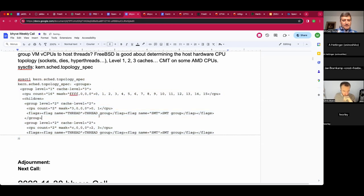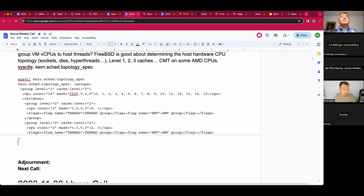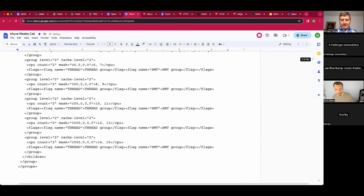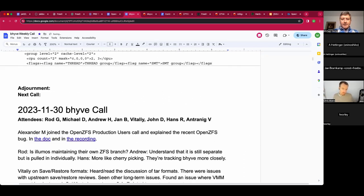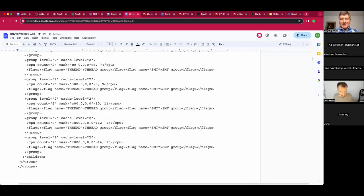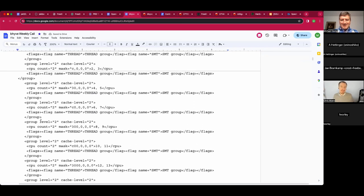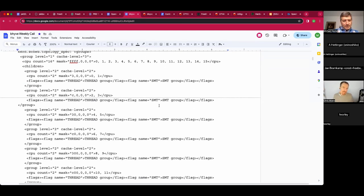The full topology output from the kernel's sysctl shows not just the CPU count but also the cache hierarchy details. Jan noted it keeps going — the example was from a small Ryzen machine. The question was whether to include the entire output in the shared document, which is already a multi-hundred-page document.